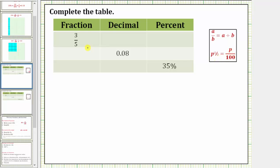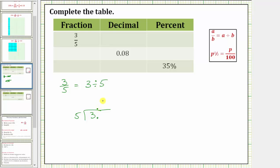Looking at our table, in the first row we are given the fraction three-fifths, which we want to express as a decimal and a percent. To convert to a decimal, we divide, because a fraction bar means division. Three-fifths is equal to three divided by five. We perform long division: place a decimal to the right of the three, move it up to the quotient, add a zero. There are six fives in 30; six times five is 30; subtract, and the difference is zero. So three-fifths equals 0.6 as a decimal.